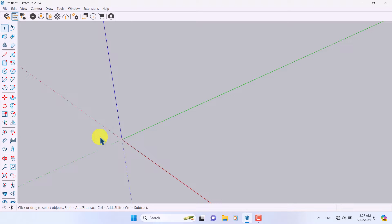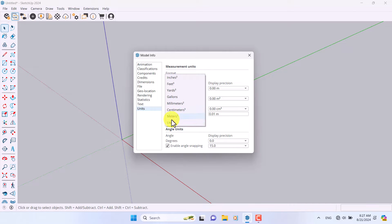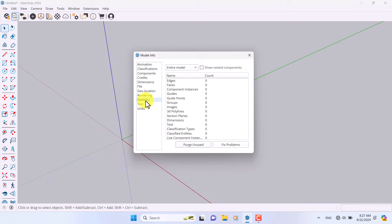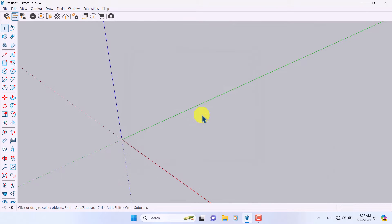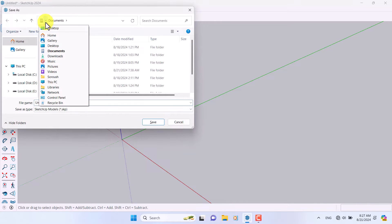First of all, I'm going to click on Window > Model Info and check my units. As you can see it's set to centimeter, so I'm going to change it to meter. Then go to Statistics, purge unused items, and fix all problems to avoid some unpredictable errors.